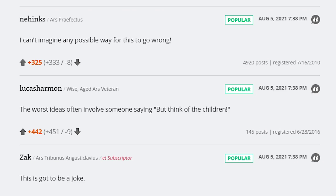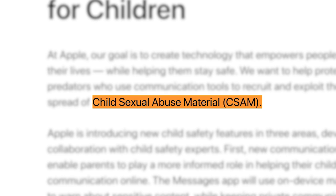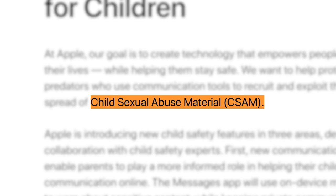Whilst on the face of it, hunting down pedos is a great idea, there are some critical flaws in this plan which threaten the privacy of all of us. From here on out, I'm going to refer to the type of content Apple is hunting via their own initialism of CSAM, if only to avoid this video being put on a list. So how does this work?